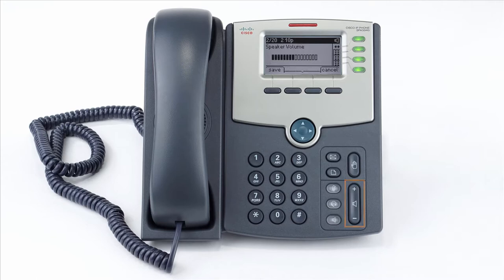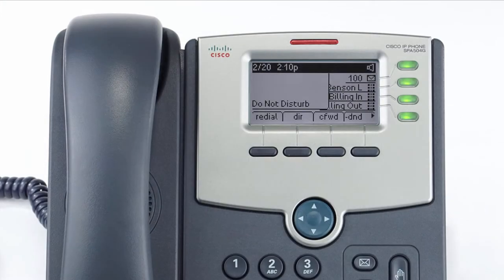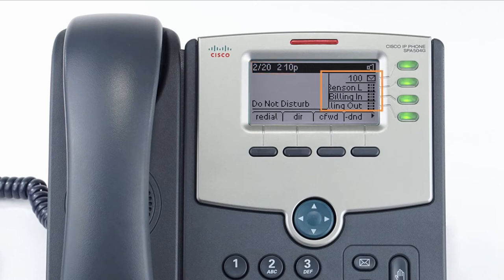The display screen is your main source of information from the device. When the display is idle, you will see the time and date, your line key and soft key options, as well as feature notifications like voicemail or do not disturb.